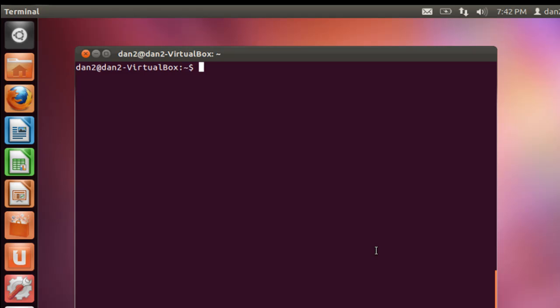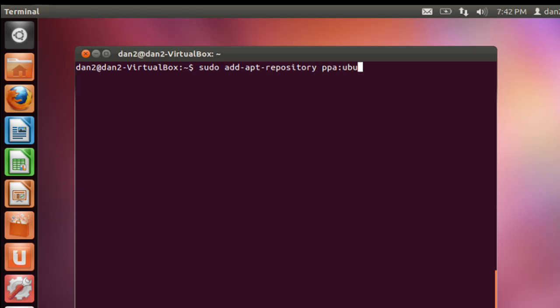Let's add that to our repository. So what we're going to do is we'll say sudo add-apt-repository ppa:ubuntu-wine/ppa. Let me take a look at that. That looks good. We'll do that.